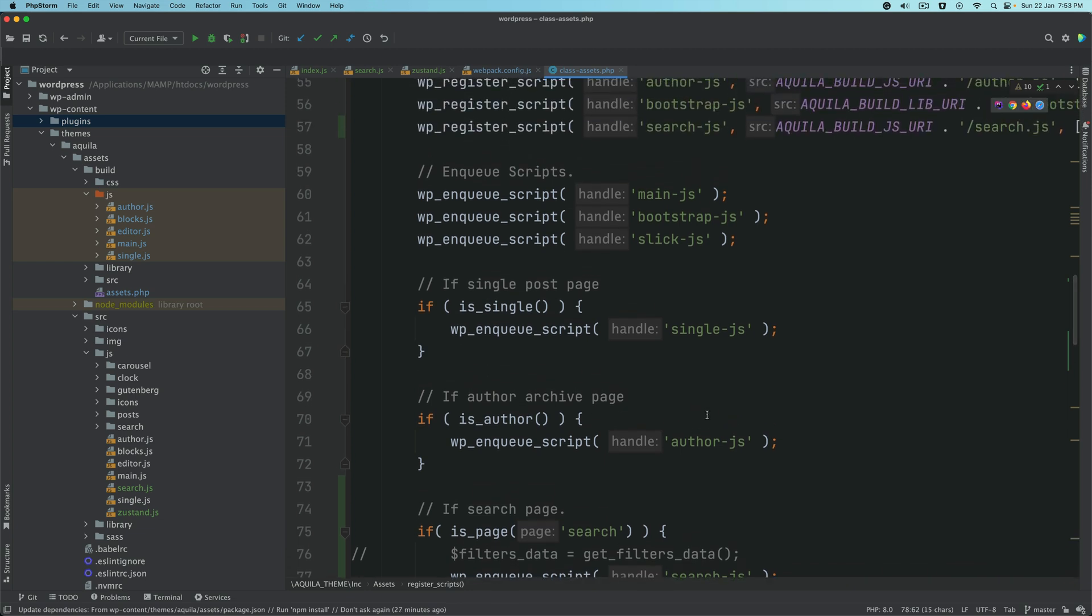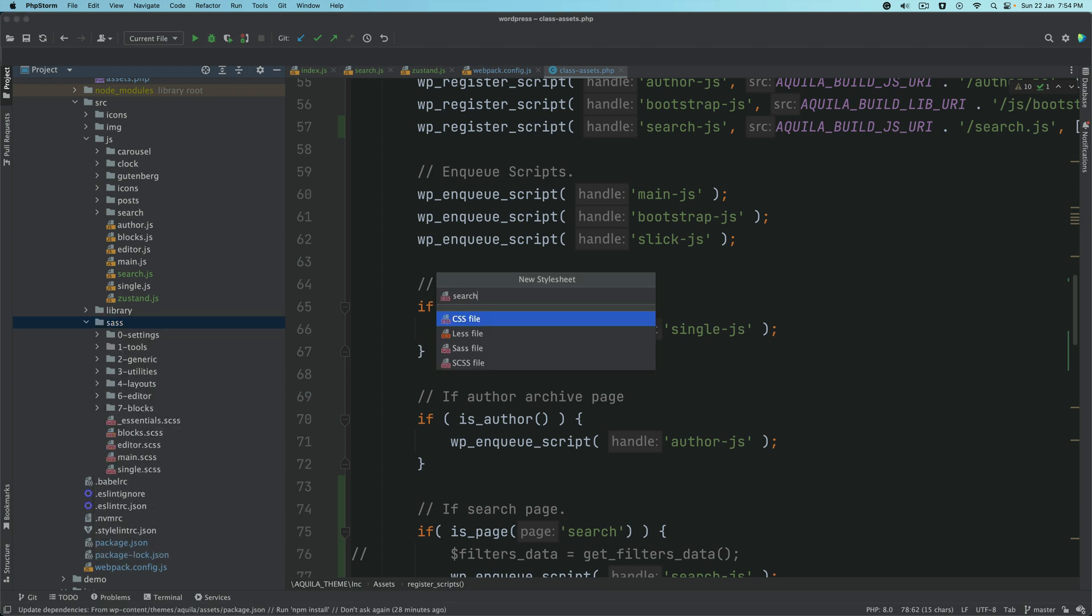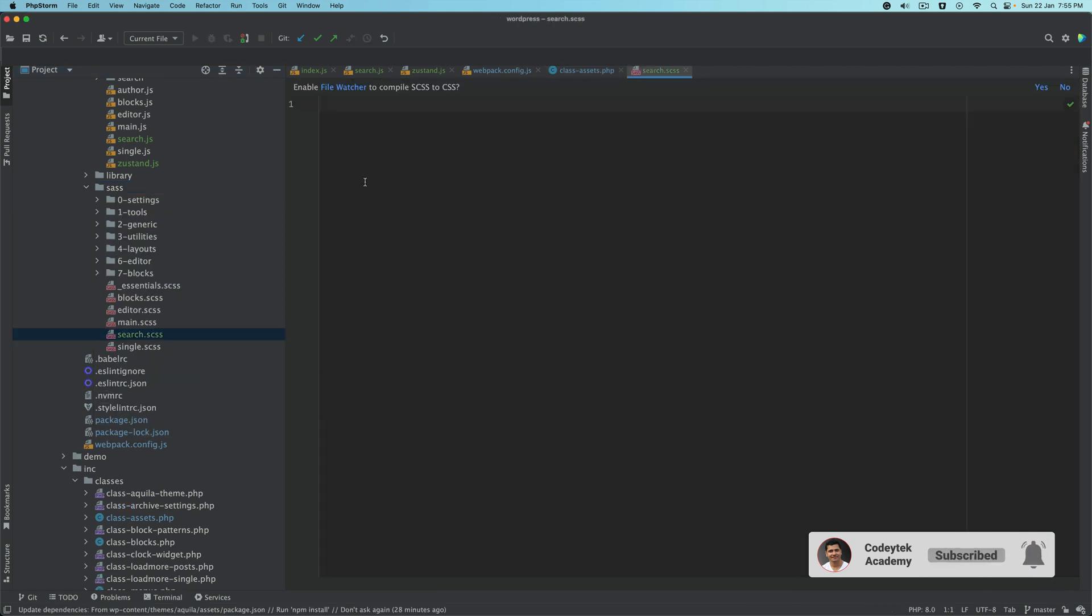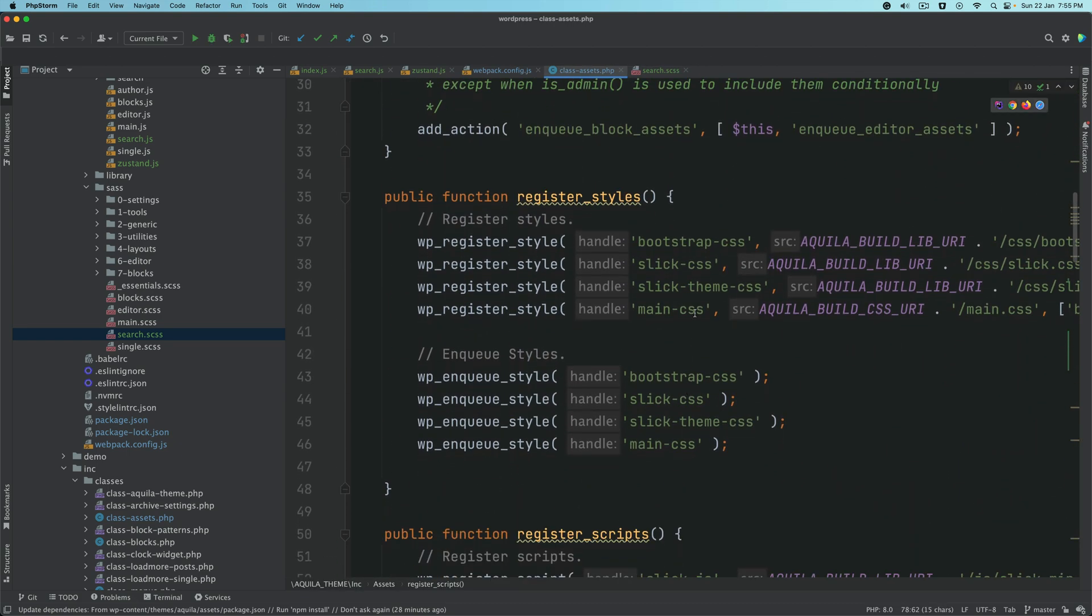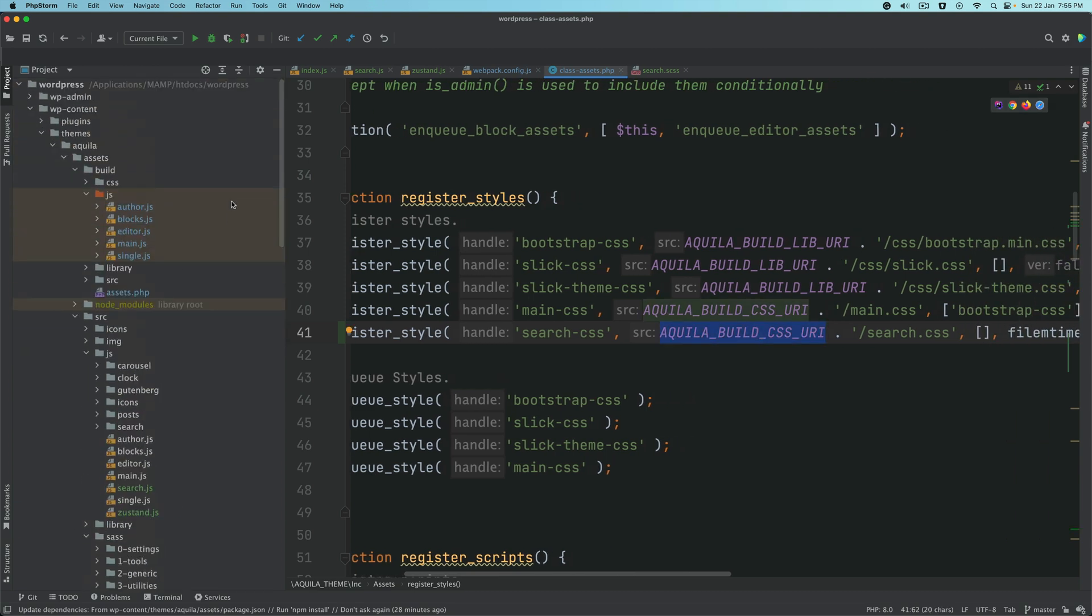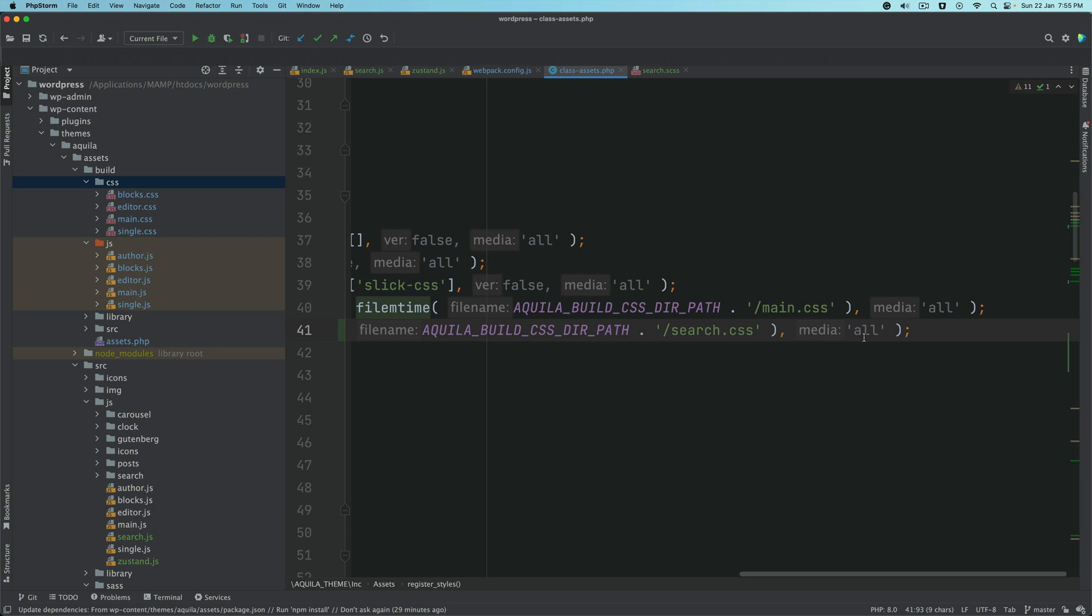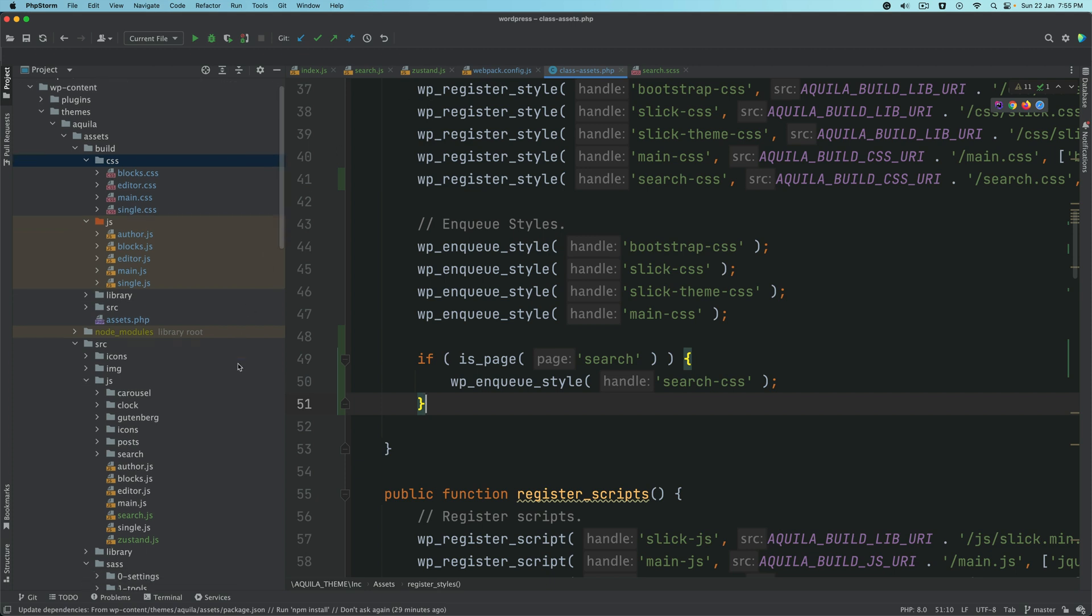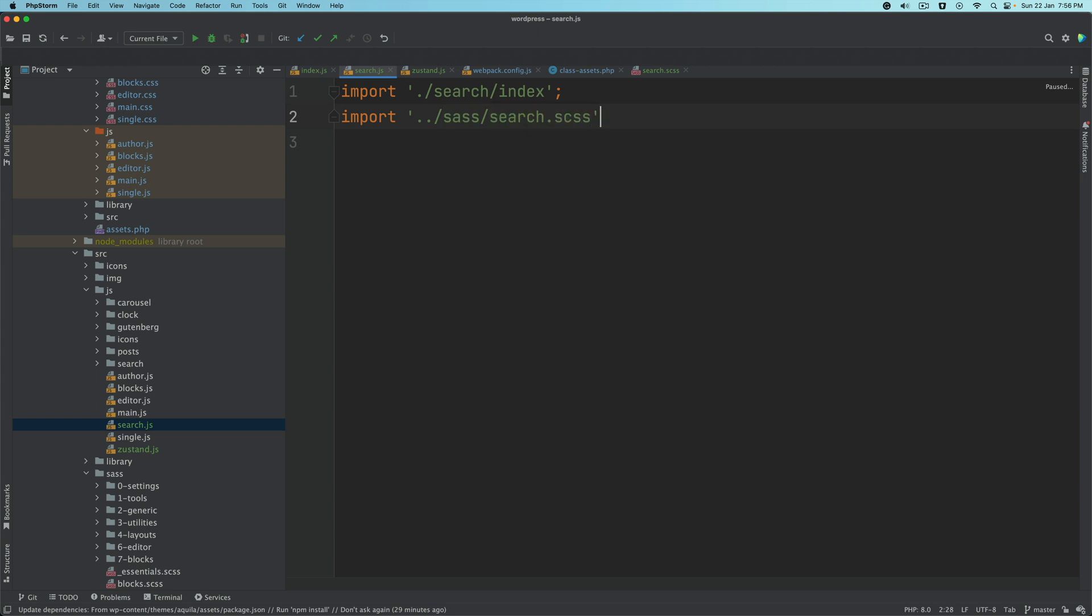We'll also include the style file. We'll go to the SASS directory and create search.scss. This will be our CSS file. We're going to include that inside of the class assets. Where we have register style, we'll put search-css with the CSS URL search.css. Then we'll enqueue it only on the search page. We'll go back to search.js and ensure to import the source file, import source search.css.